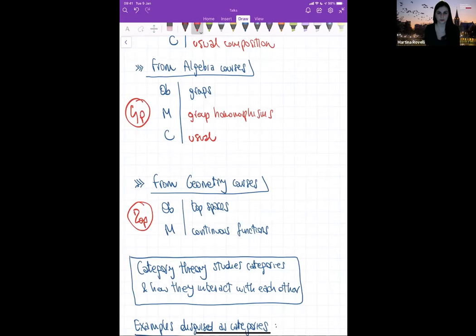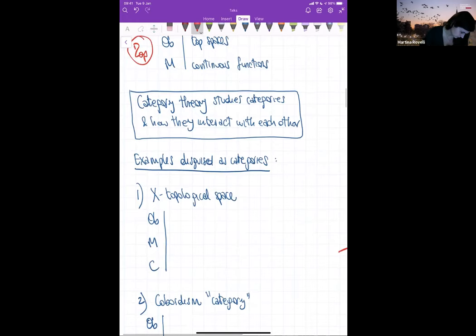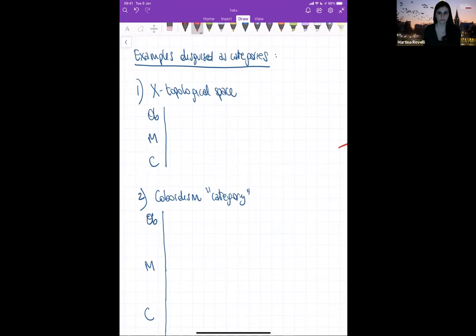Rather than continuing to argue why category theory is great, I want to take a detour and see what circumstances escape ordinary category theory and push us toward finding new viewpoints. We are going to have three running examples of situations that are disguised as categories — and something will go wrong.